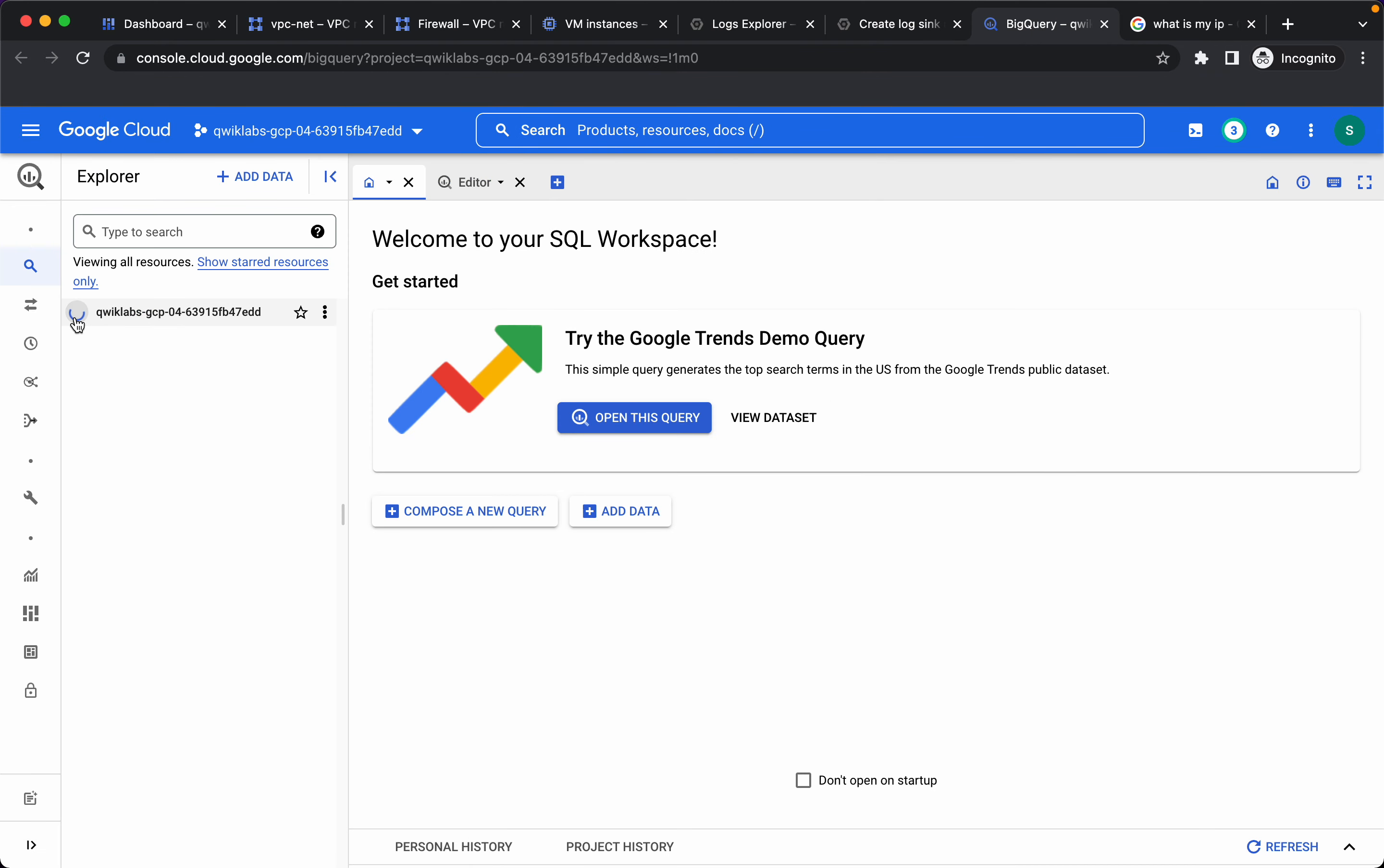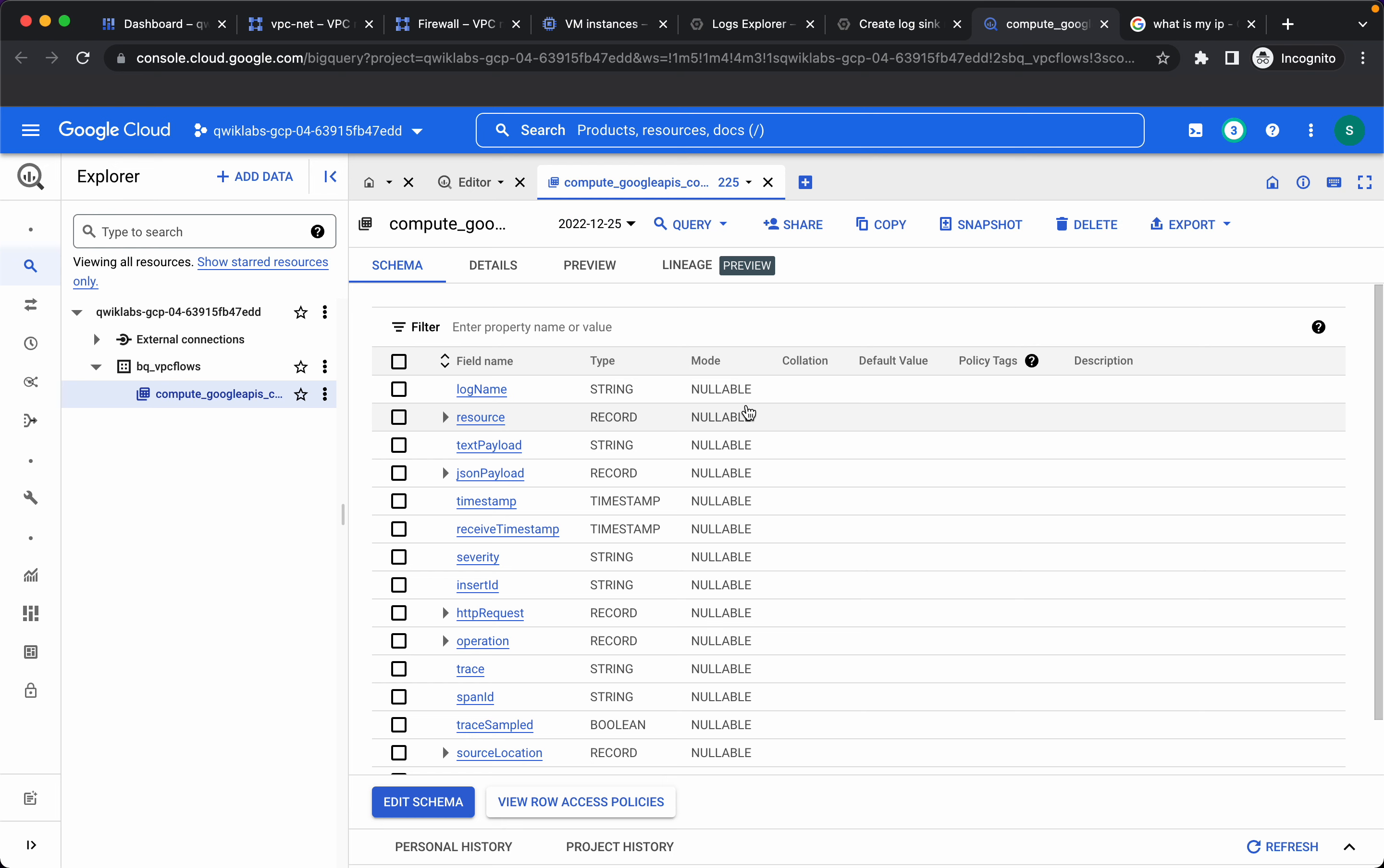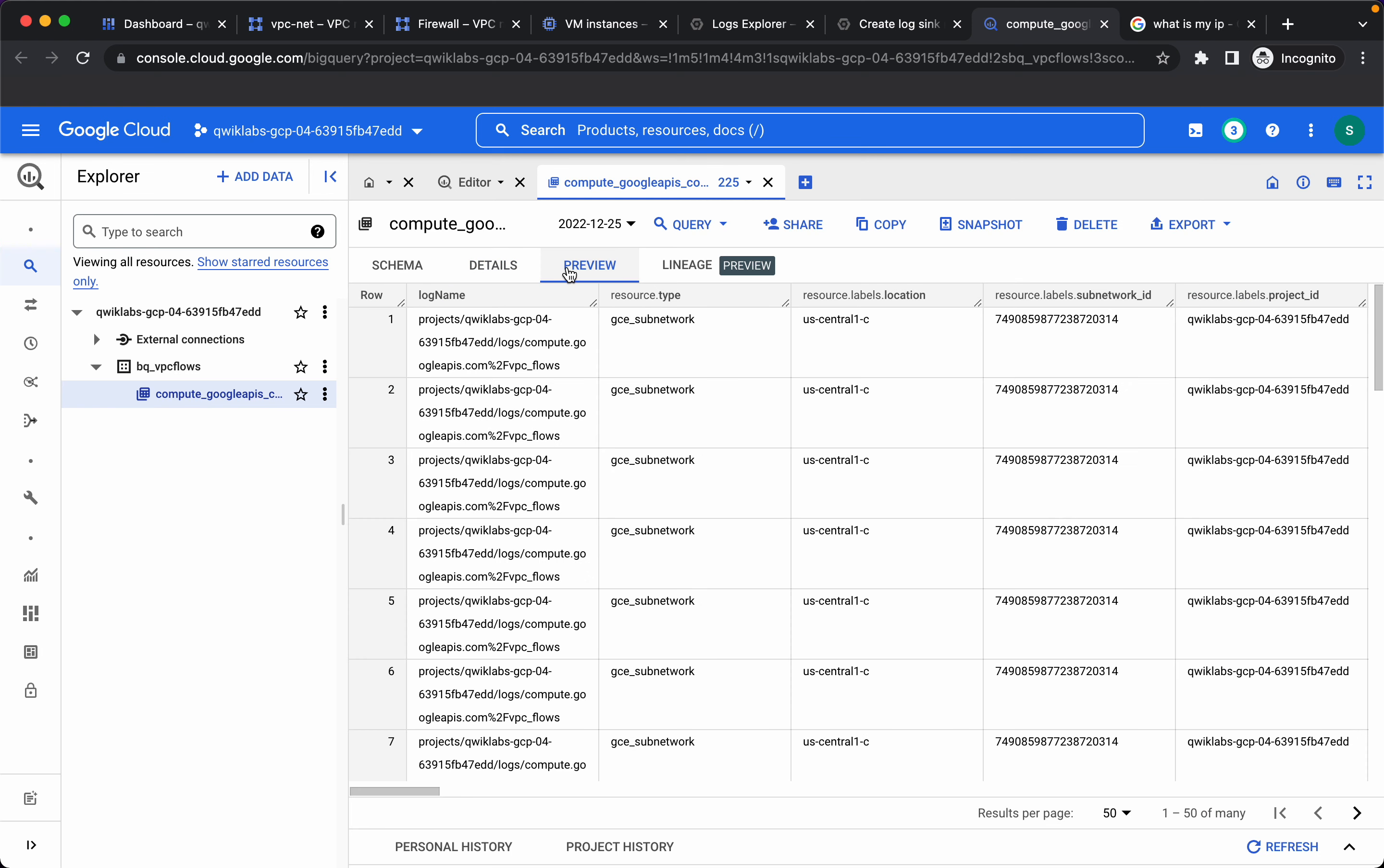Let's see which tables are available. We have compute google apis com vpc flows table available. These are the schema details and this is the associated preview.